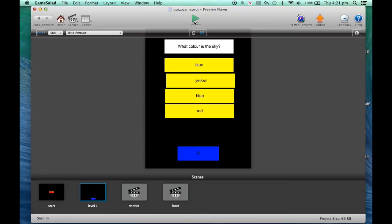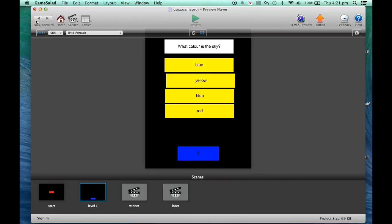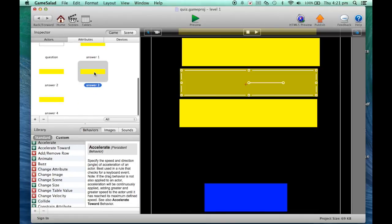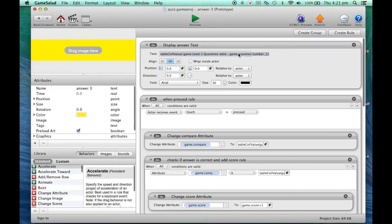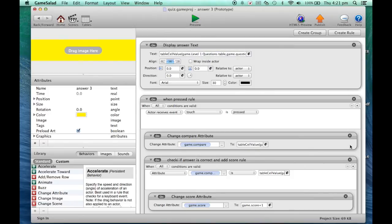Let's preview this. The question asks 'What color is the sky?' and we can see the answers — but blue is appearing twice. Let's check the table. Something is going on with actor number three — I forgot to press the green tick to confirm the value of three, so it didn't save. Let's fix that now and preview again.